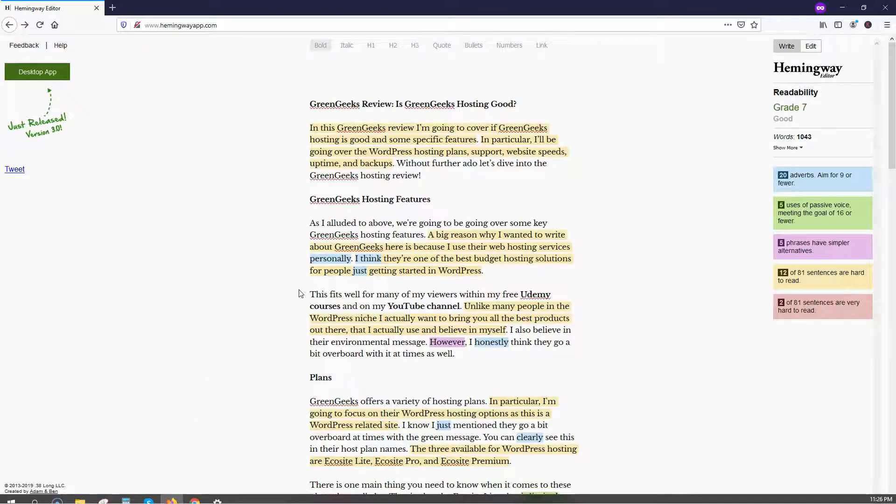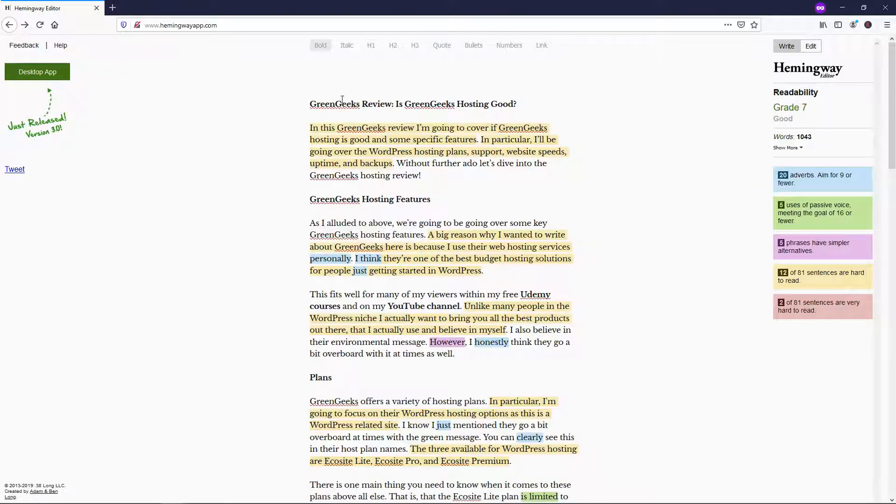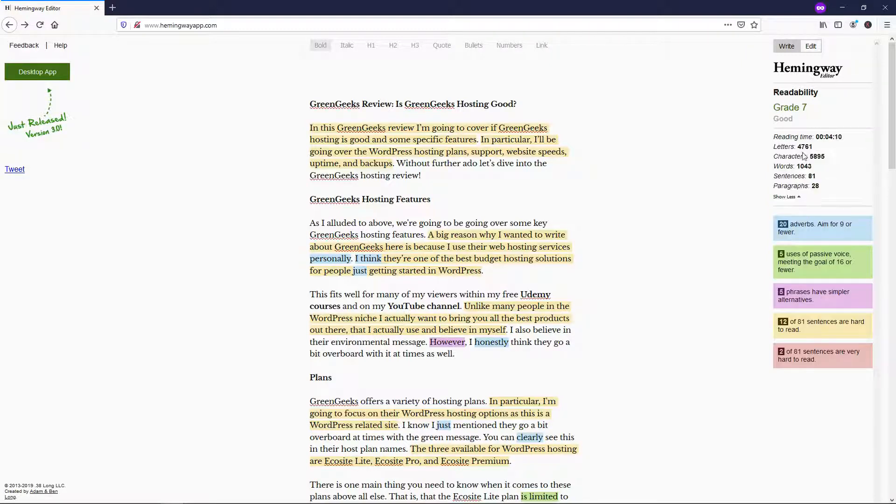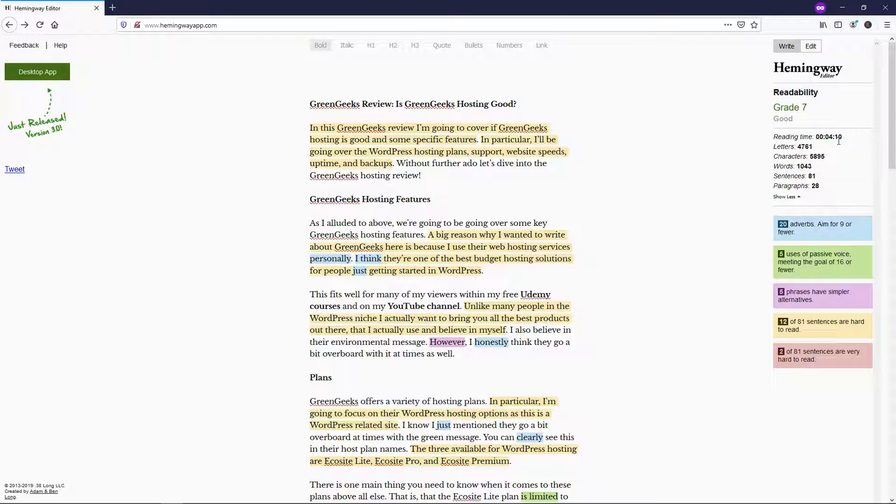So if I go down here, I'll pull this up. Here you can see that it's going to show you the readability, and it says grade 7. It also shows the word count. And if you click on show more, it gives you some estimates. So it says estimate reading time, 4 minutes and 10 seconds. It says letters, characters, words, sentences, paragraphs.